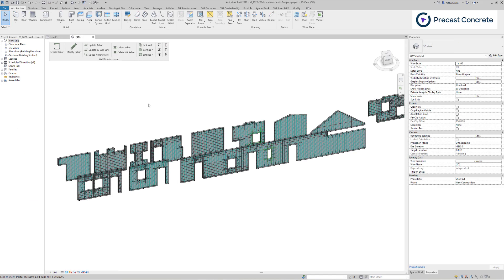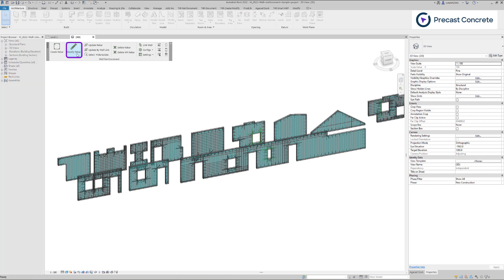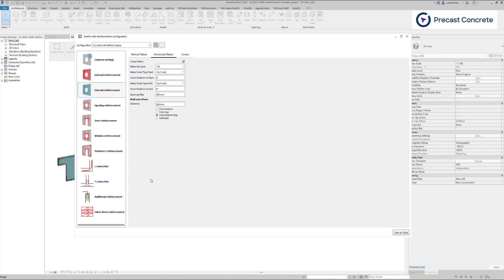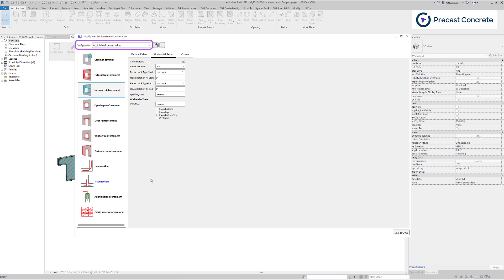To preserve the configurations from the sample project, click Modify and select an individual rebar within a specific wall. The configuration window will open. On the left side, you will see reinforcement options and settings. At the top, you can find the configuration name, and on the right, you can find the Save button. Once you navigate to this button and click on it, you will be able to save this configuration on your computer.